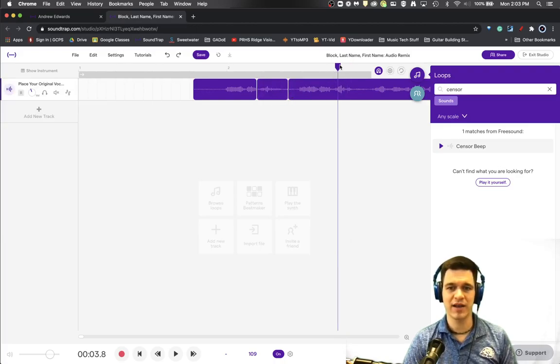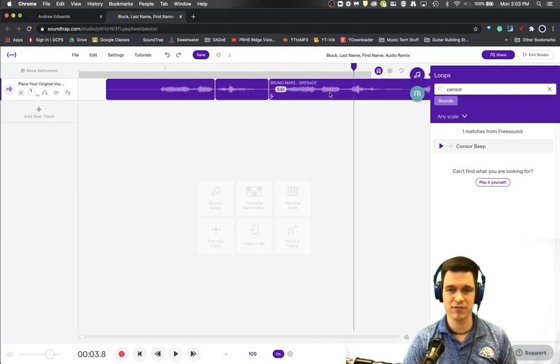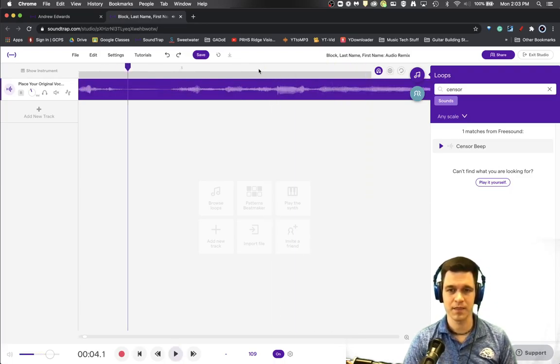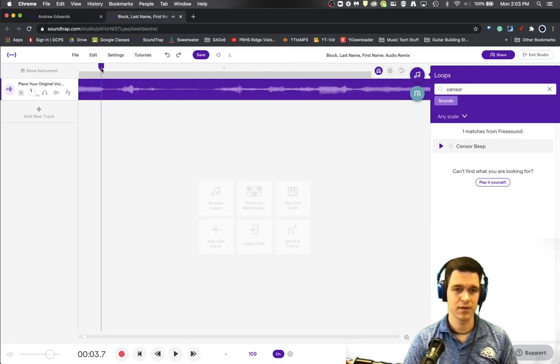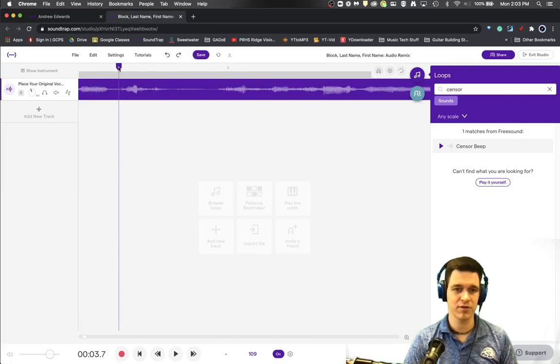So once we've identified the words, again, let's see if we can find the word go now. Easy go. Looks like the word go is right here and you might have to undo your snap to grid.